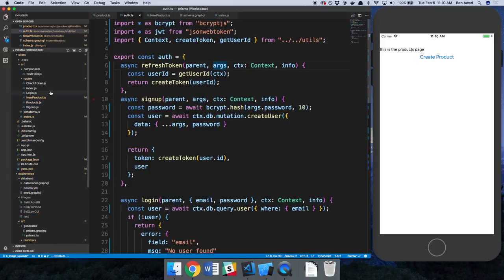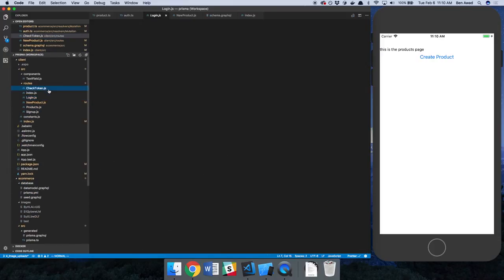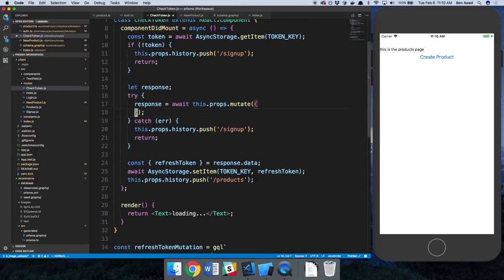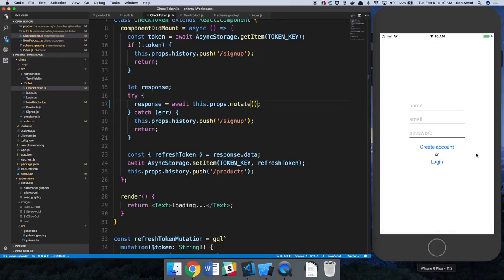And then from our front end, in the check token, we're passing in as a variable a token. But we don't really need to do that anymore, right? Because our middleware is getting run. So let's refresh and see if this works.